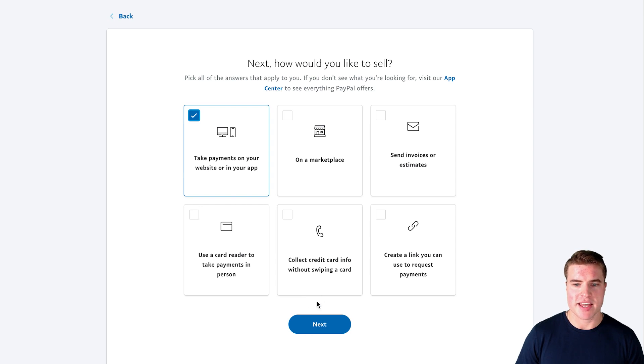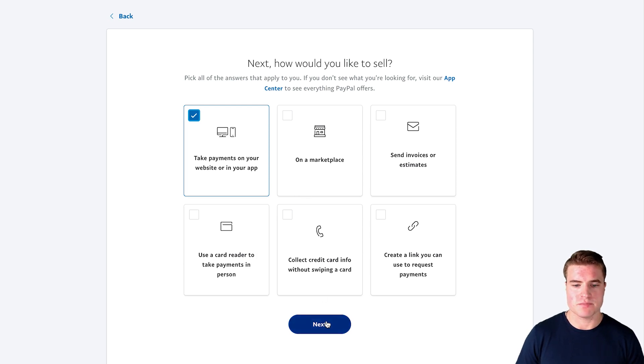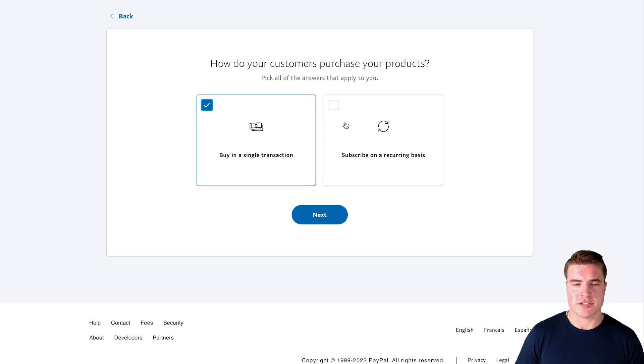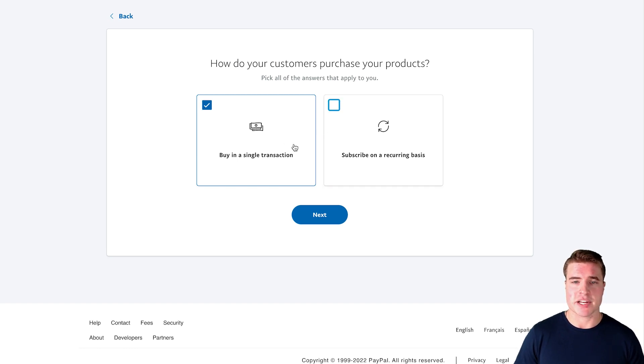But you could choose any of these that you want to do and you could also change this later on if you wanted to. Awesome, so how do customers purchase your products? I'm going to do buy in a single transaction as well as subscribe on a recurring basis. Depending on your use case, you may just do buy a single transaction but I'm going to do both.